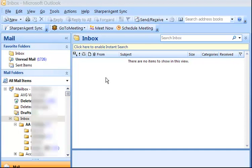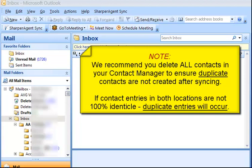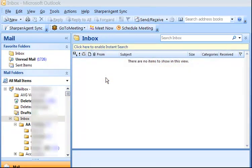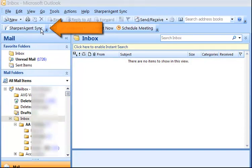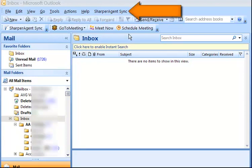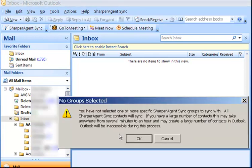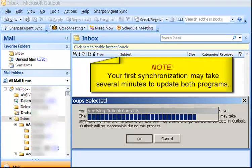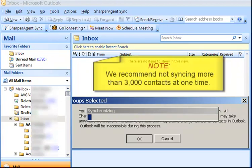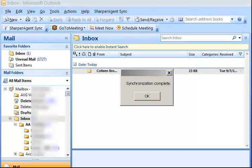Now we're ready to synchronize. Before synchronizing, we recommend that you delete all contacts in your Contact Manager to ensure duplicate contacts aren't created after syncing. If contact entries in both locations are not 100% identical, duplicate entries will occur. To synchronize manually, click on the Sharper Agent Sync button in the toolbar or in the menu bar and select Synchronize. At the prompt asking Are you sure you want to synchronize?, select Yes. Note: your first synchronization may take several minutes. We recommend you not sync more than 3,000 contacts at one time. When the synchronization is complete, a pop-up window will display informing you — click OK.